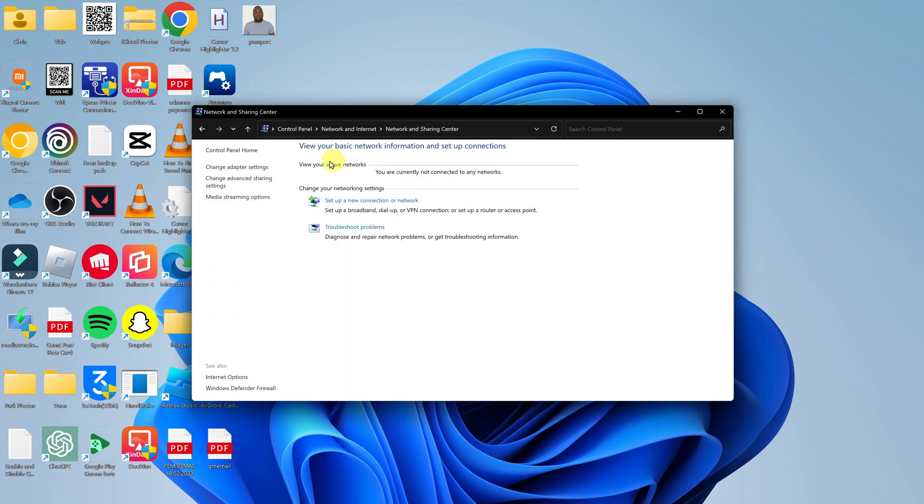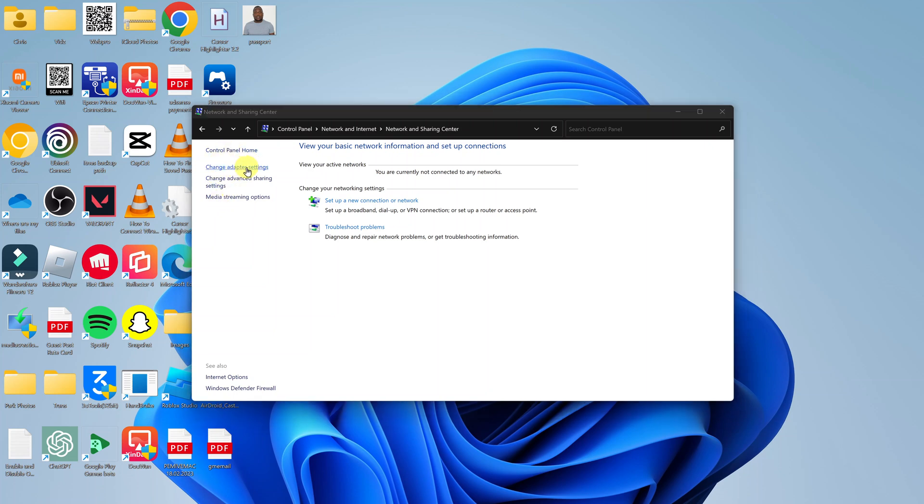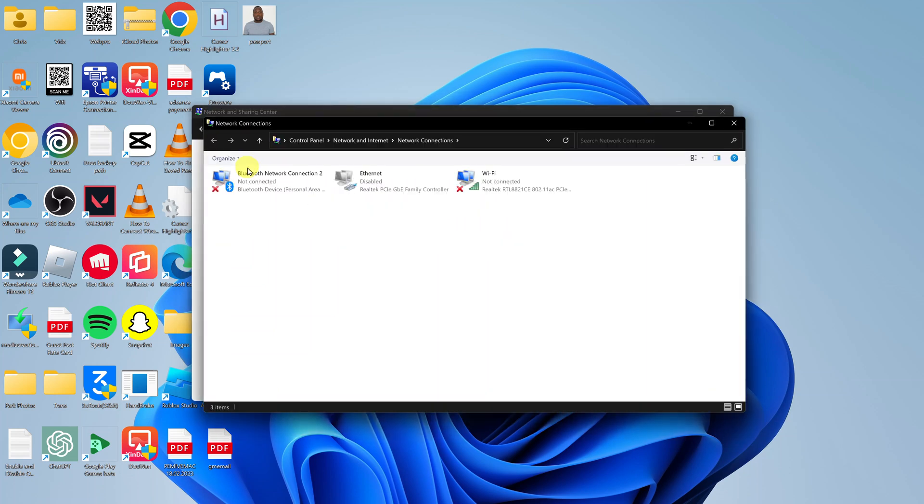Next, once you open the Network and Sharing Center, go to the left-hand side panel and click on Change Adapter Settings. Click on that and then you should see Ethernet. As you can see, mine is disabled.